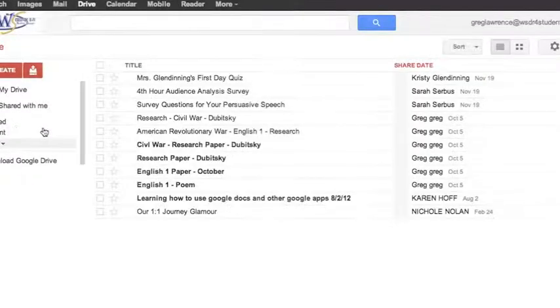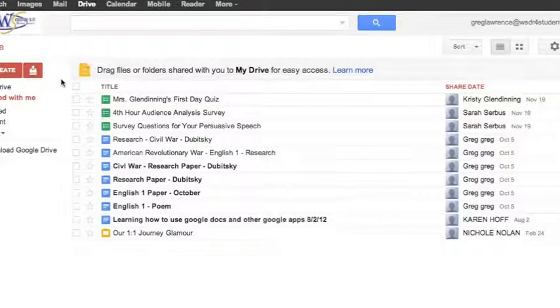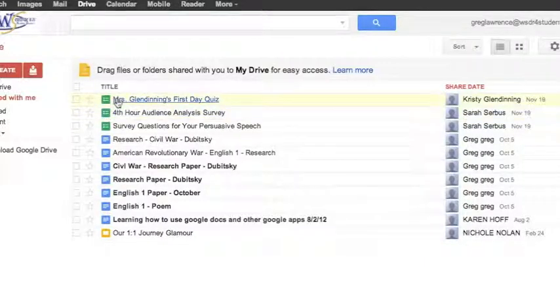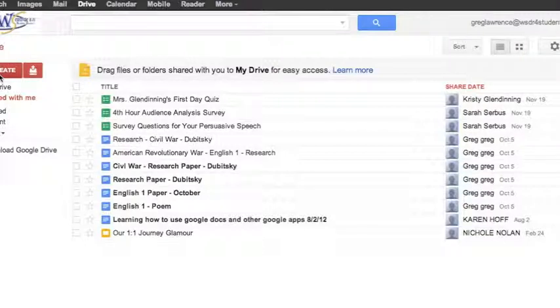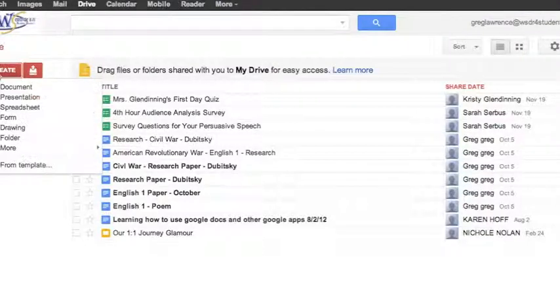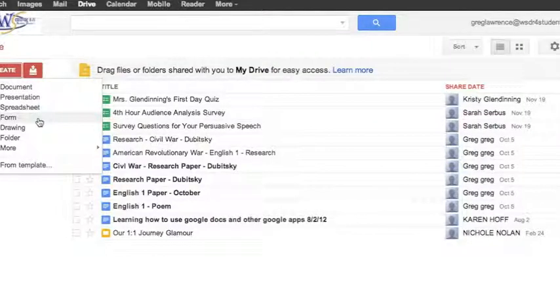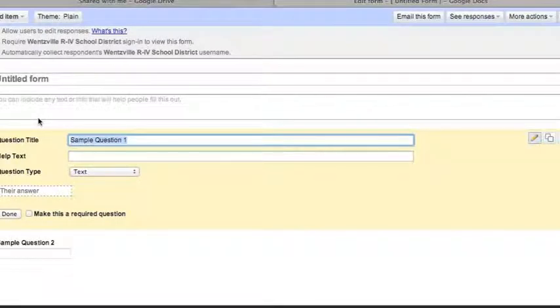Once logged in, you'll see your Google Drive page. The great thing with Google Drive is everything you've created automatically saves here. On the left side you will see your Create button — click on Create and then select Form.